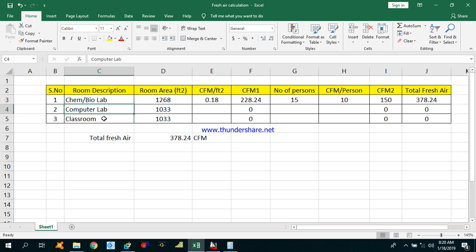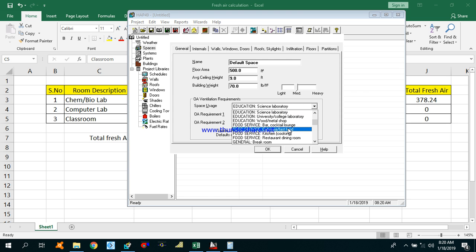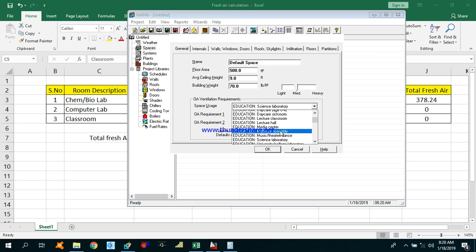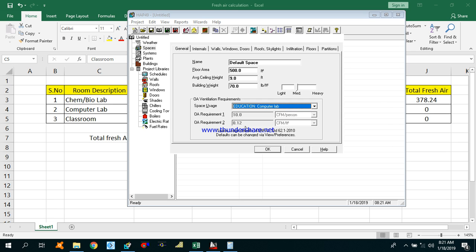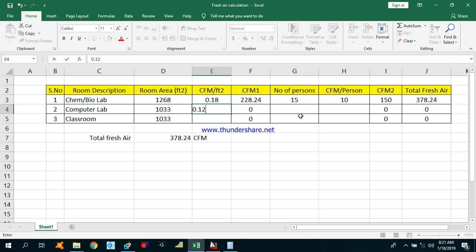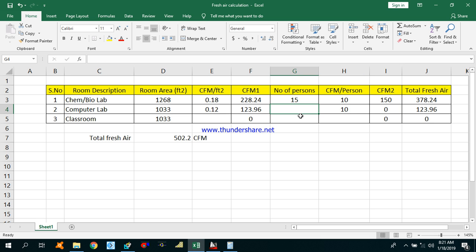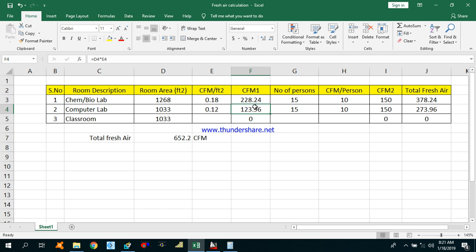In the same way you can calculate CFM for the computer lab. In the HAP software under Education, select Computer Lab. The CFM per person is 10 and the outdoor air requirement is 0.12 CFM per square feet. Using the same number of persons, room area multiplied by CFM per square feet gives CFM1, and number of persons multiplied by CFM per person gives CFM2. Total CFM for the computer lab is approximately 274 CFM.